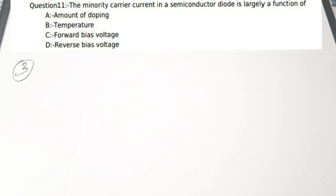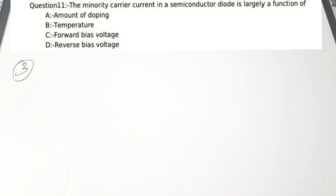Third question: the minority carrier current in a semiconductor diode is largely a function of — A) amount of doping, B) temperature, C) forward bias voltage, D) reverse bias voltage. The correct answer is temperature.